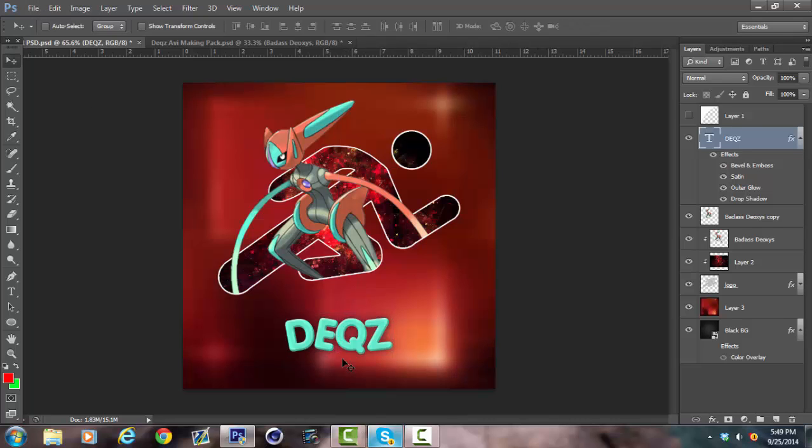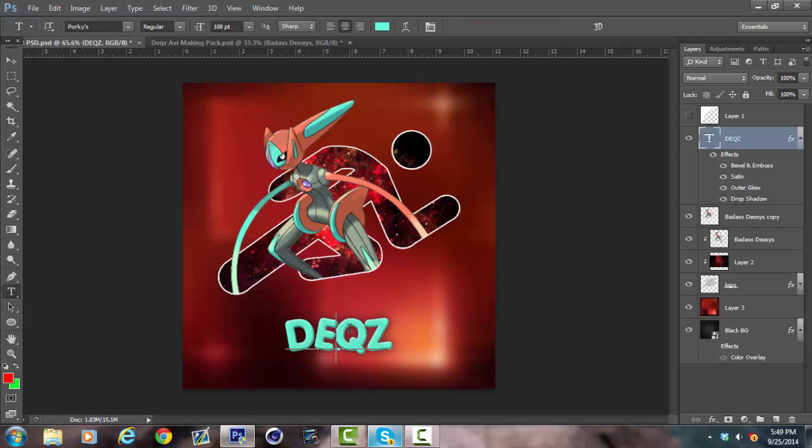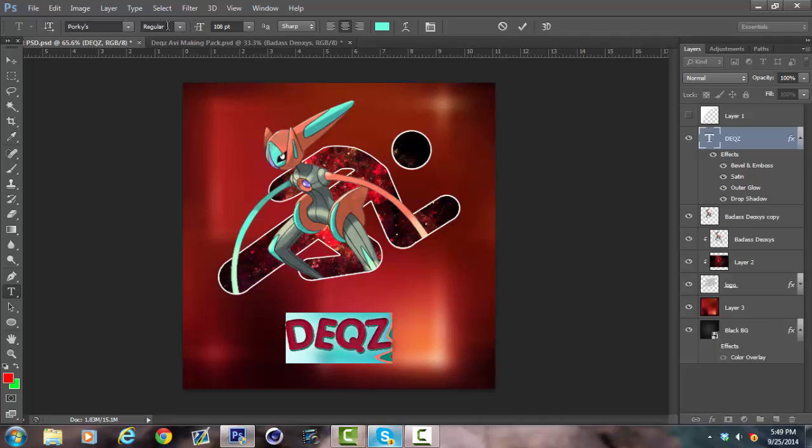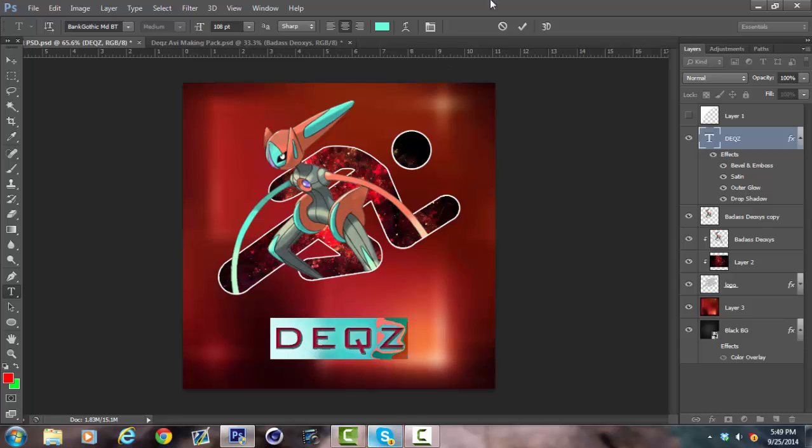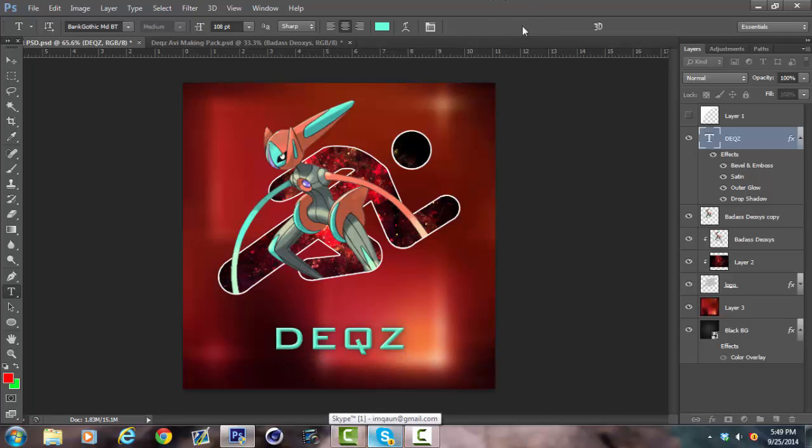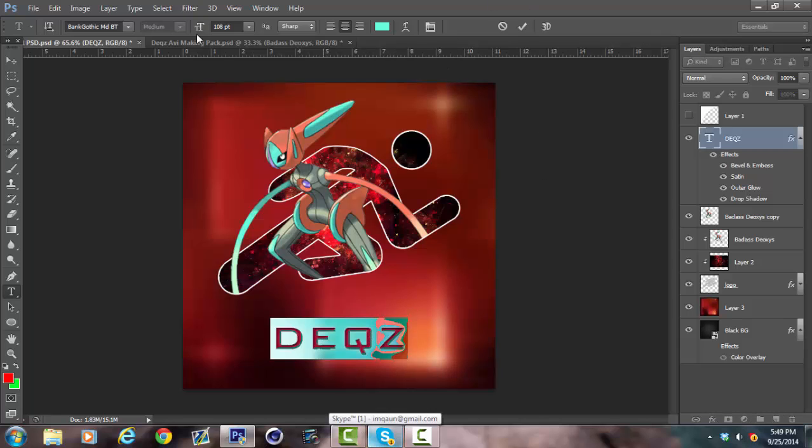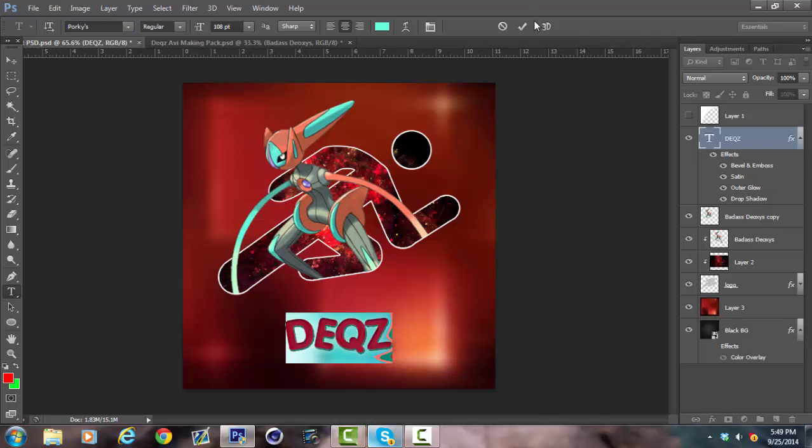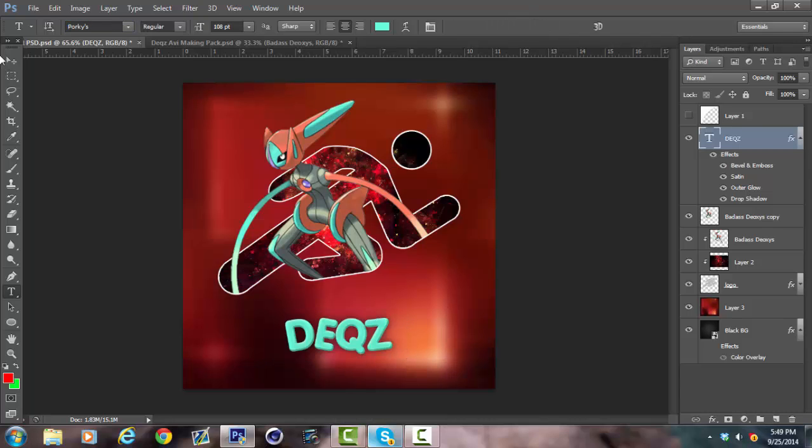You can experiment with different layer styles, different fonts. Some people don't like this font, I know. Porky's, which you can get, but also Bank Gothic, this one is good. I usually use those too for AVIs though, I like those the best.